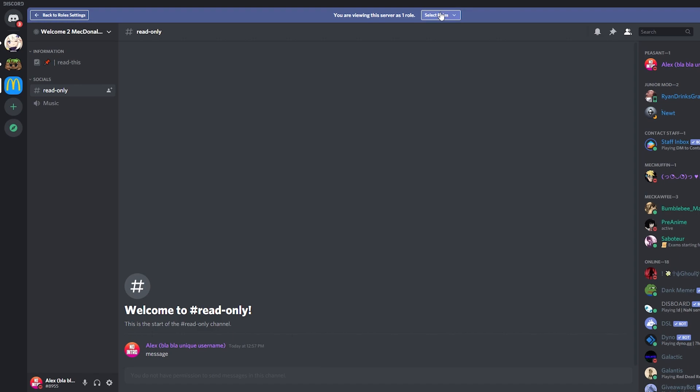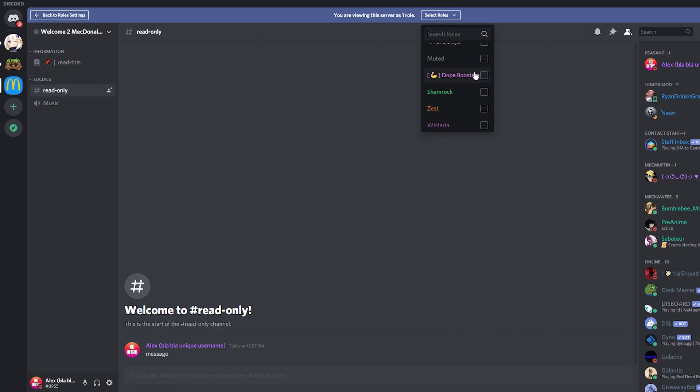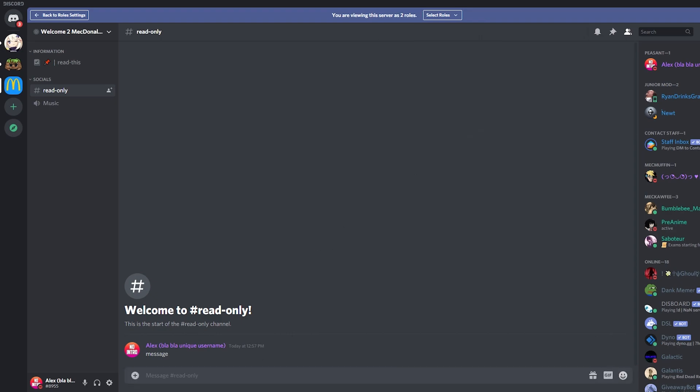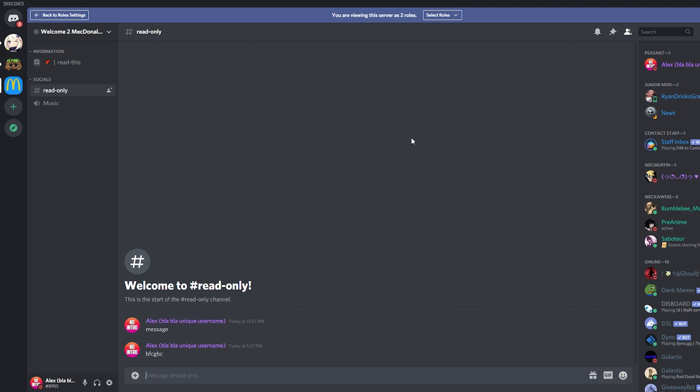So if I assign myself the role of the booster, you can see that now I will be able to speak because that role has permissions to speak on this channel. So I'm going to click select role and then check this booster one. Check. As you can see, now I can speak in this channel.